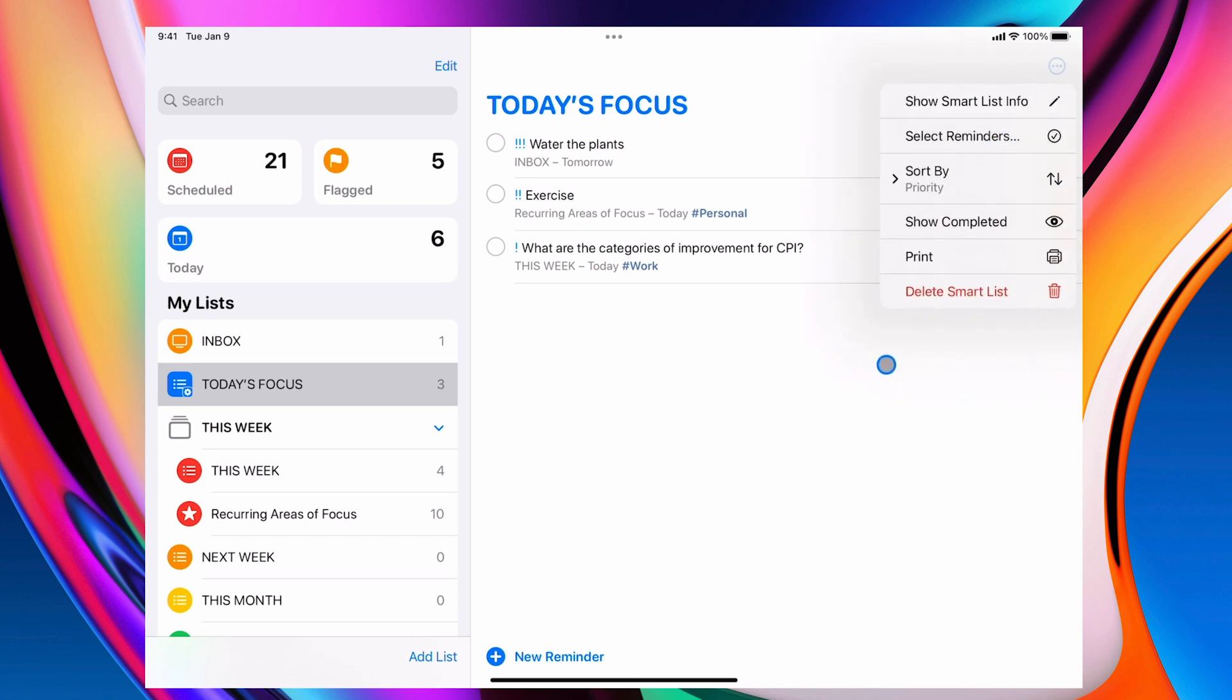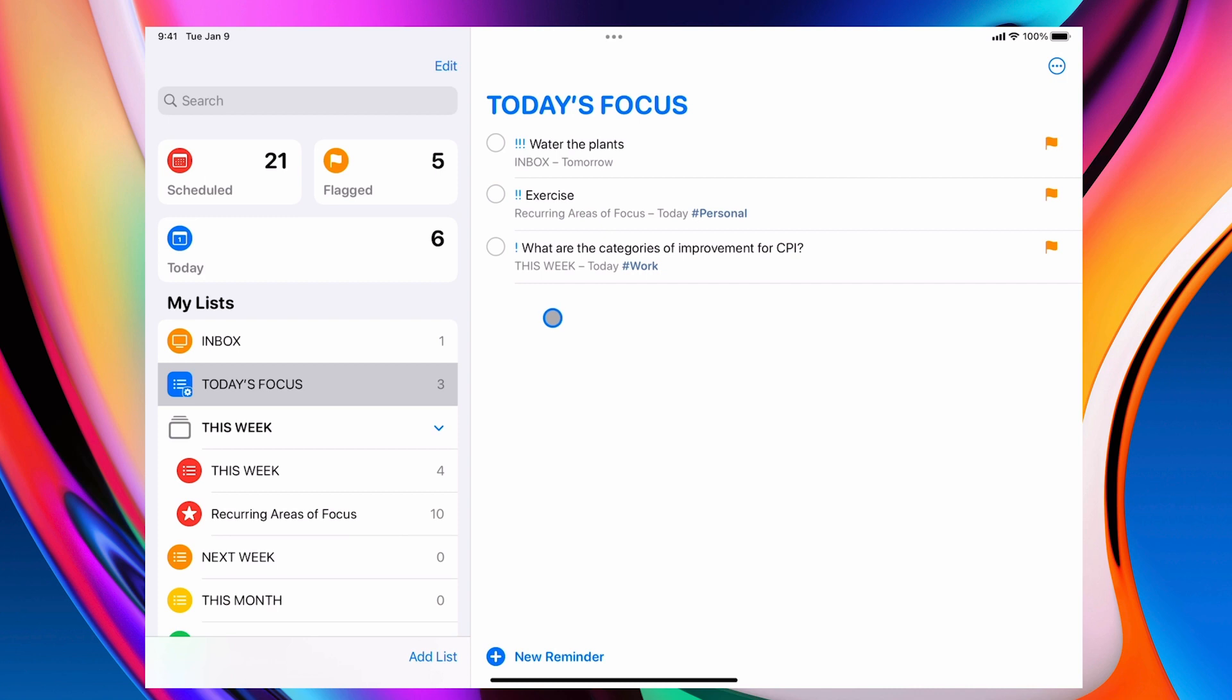You'll also see that because I've got the sort activated, sort by priority, that's come up at the top. That's great because I've already done my exercise and this is a job that I want to do later this evening, hence the reason why it's only got one flag. So that's okay. I can see that.